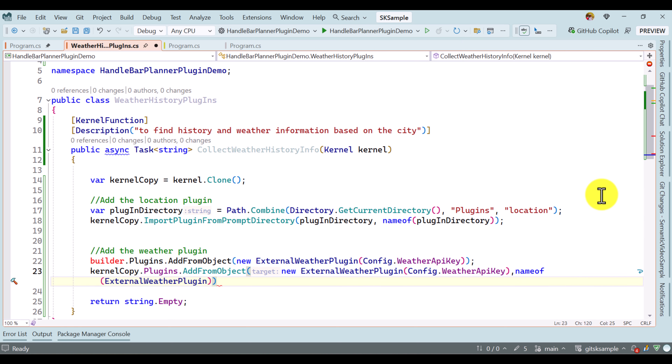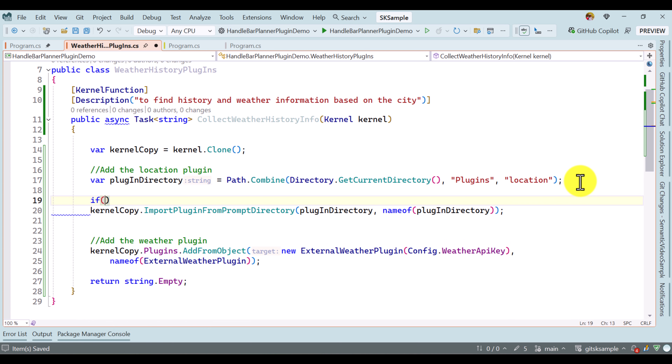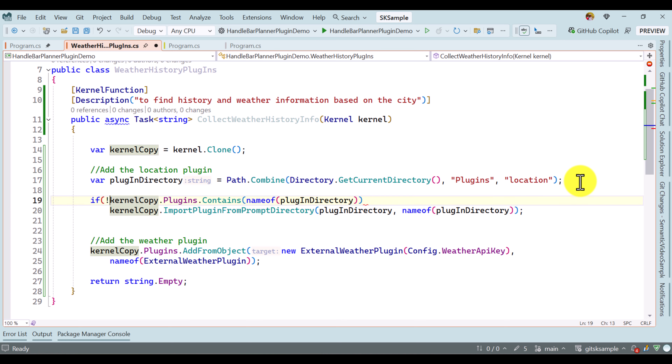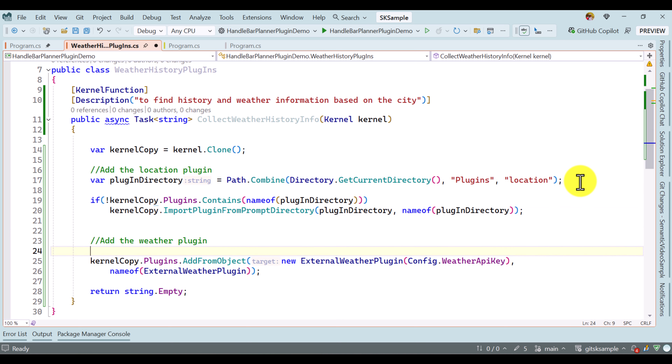We also need to use kernelCopy.Plugins.AddFromObject, passing our external weather plugin object and the plugin name — same as the class name. The external weather plugin is added. Before adding this plugin, I first check whether this plugin is already available in the kernel copy or not — if it is available, no need to add it again. So I add a condition: if kernel copy plugins does not contain it, then add.